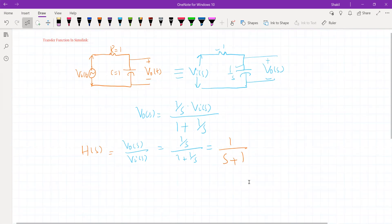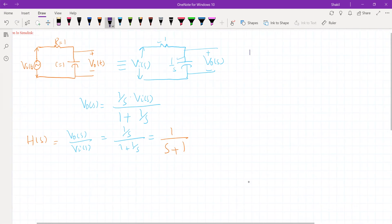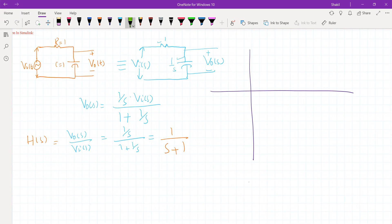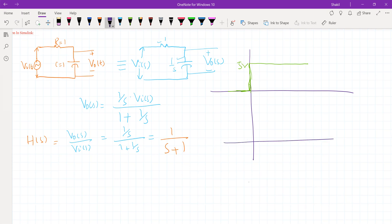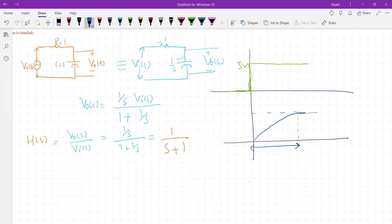Before switching to MATLAB, similarly, let's suppose the input to this system is a constant voltage of 5 volts that turns on at t equal to 0. This is 5 volts — this is the input to the system. Now, what will happen to the output? Since this is a capacitor system and the output is taken across it, the capacitor will start charging towards this constant voltage of 5 volts.